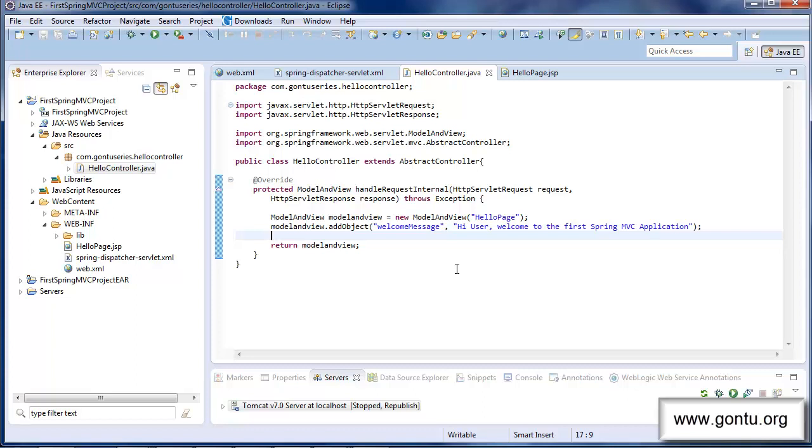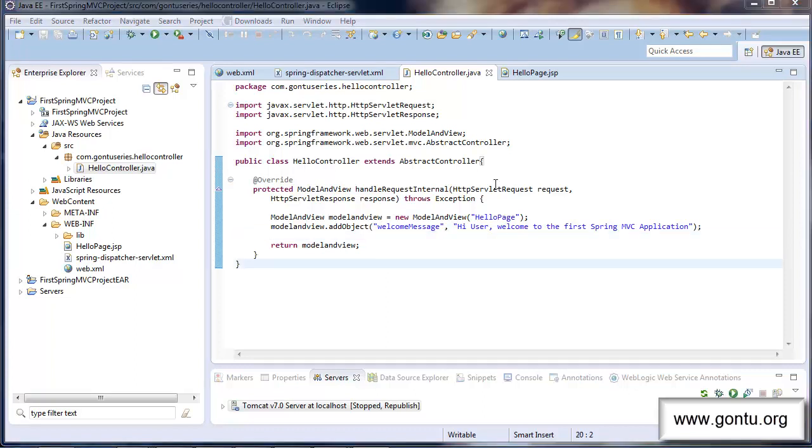So far, we developed this application using the first way that is without using annotations. Now I'm going to talk about how to write the same controller class using annotations. That is the second way. So let's start without wasting much time.